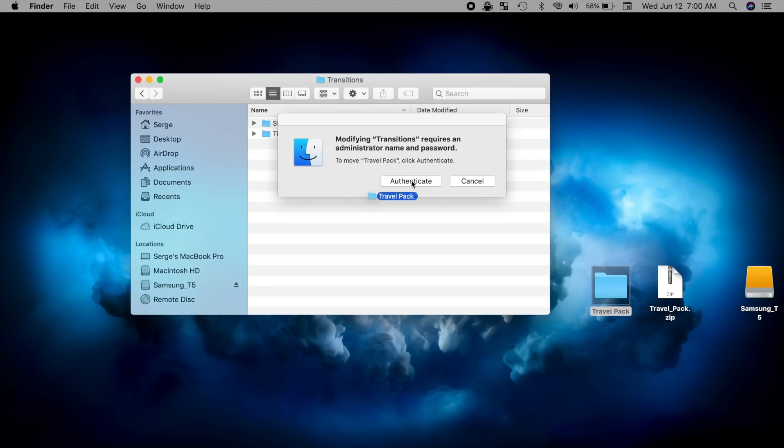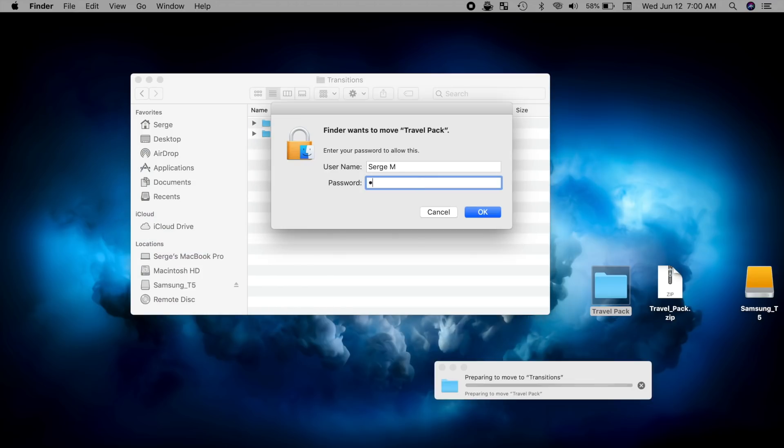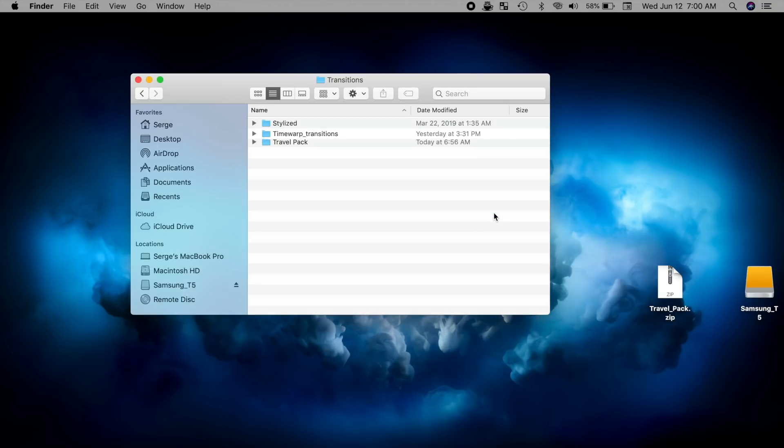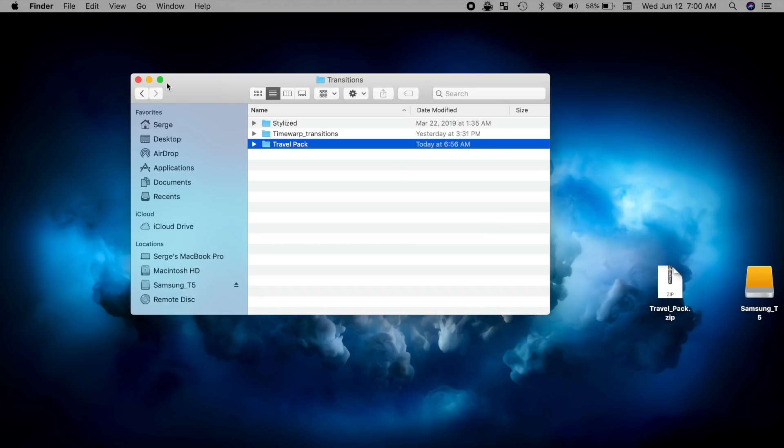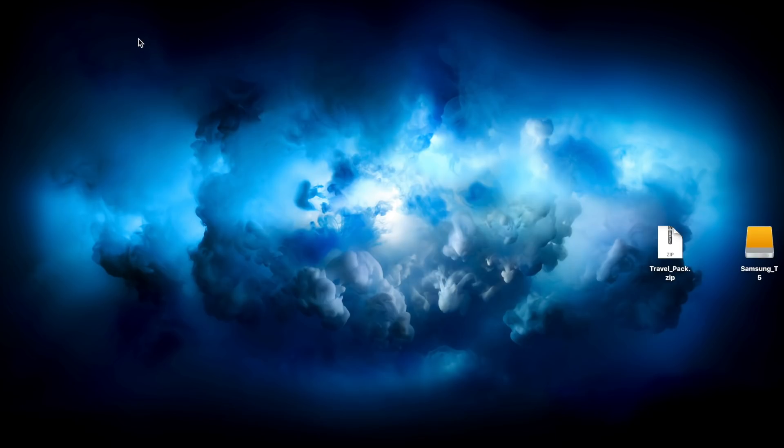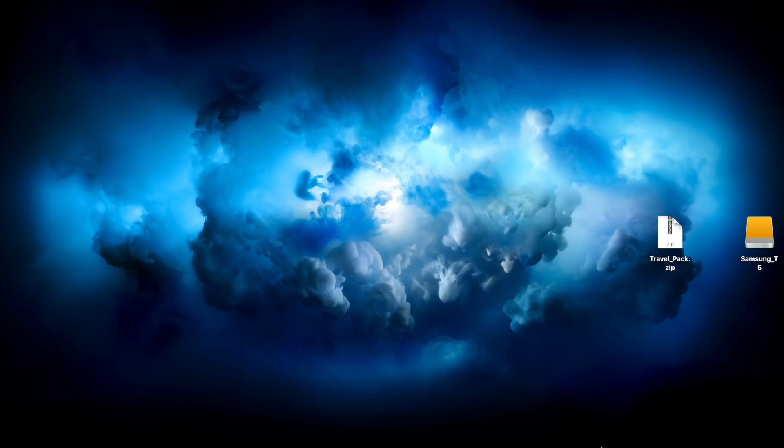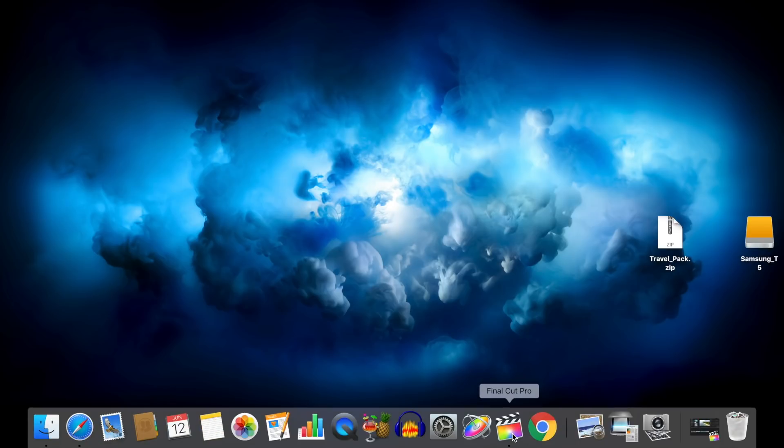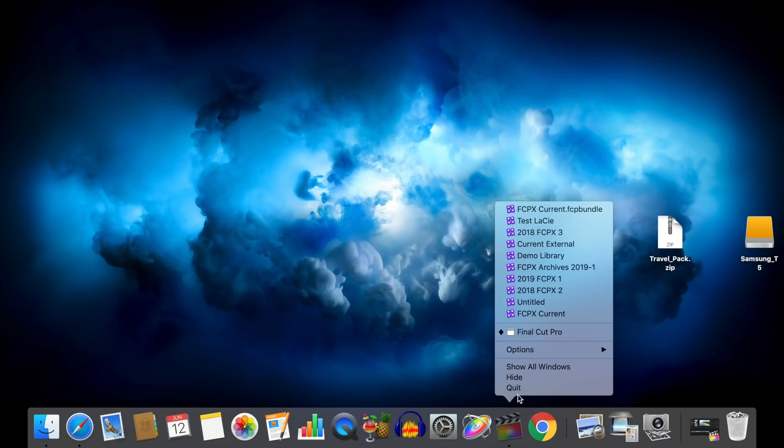Click Authenticate and type in your administrator name and password. Next, close Finder, and if you have Final Cut Pro open, close it and restart it.